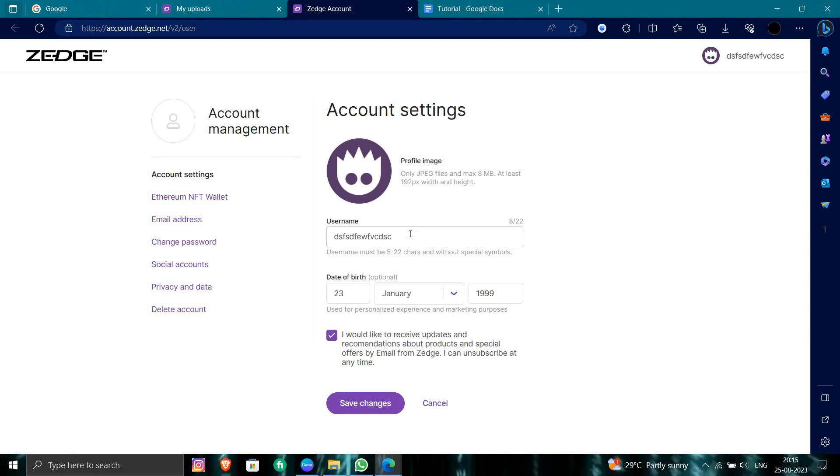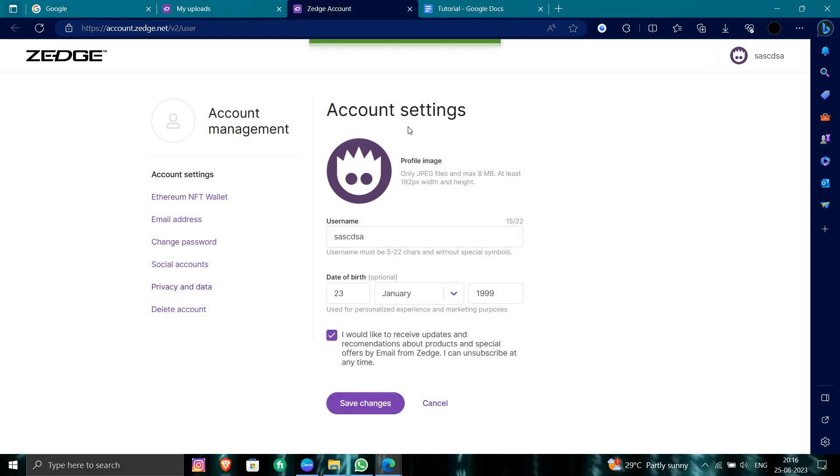At the account settings, you have the option here for the username. You will search for the username that is available. In that case I will save it here. So this is how we can change the username in Zedge.